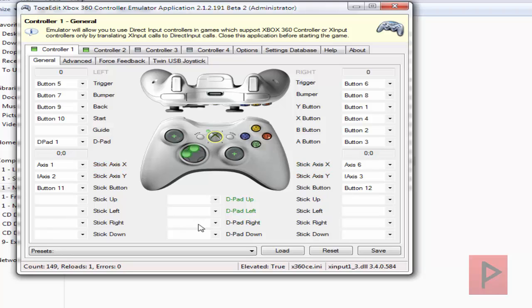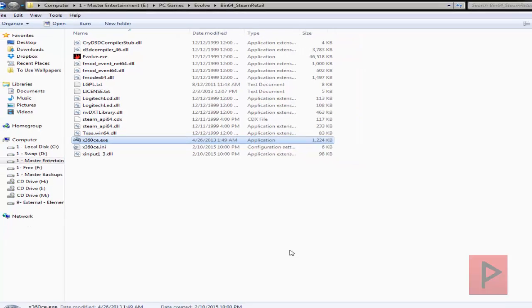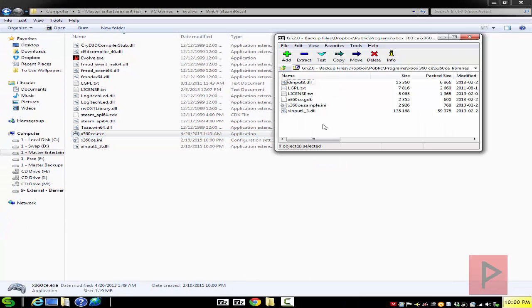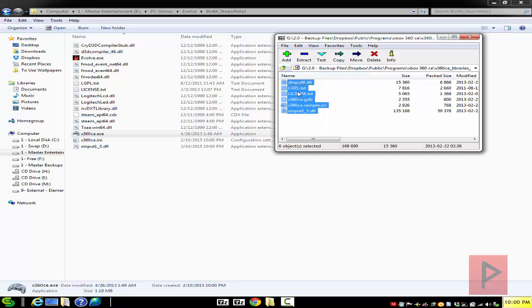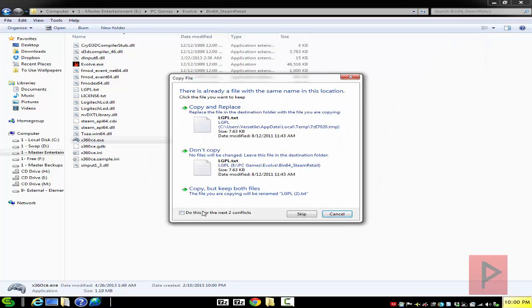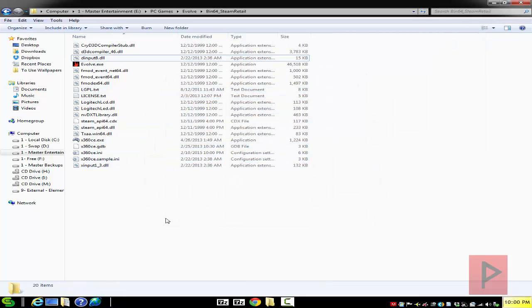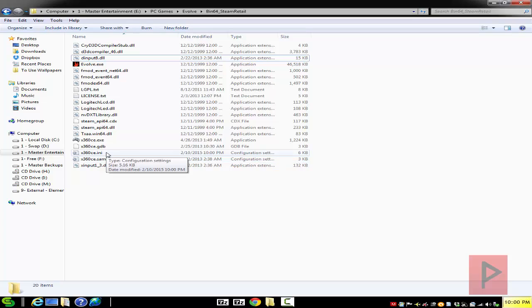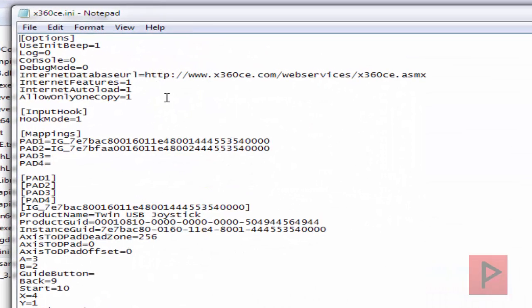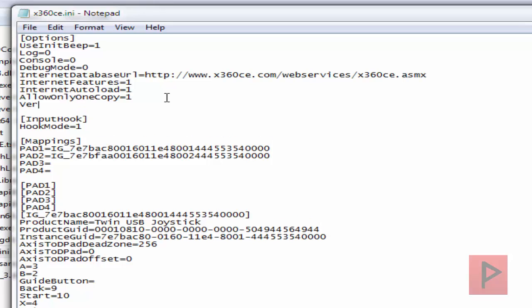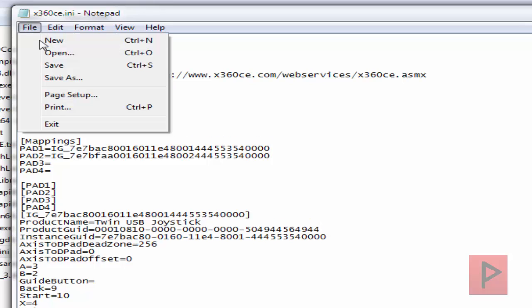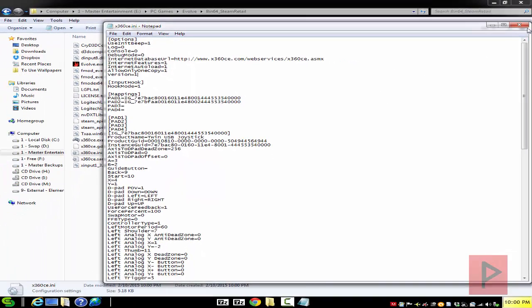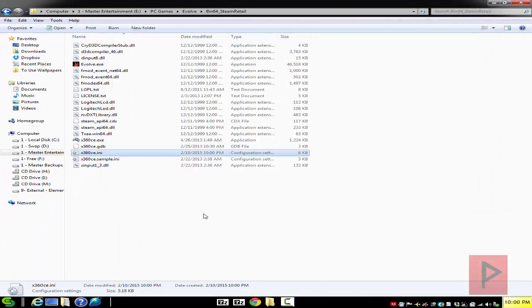Next thing you want to do is go into your x64 libraries, select everything, drag and drop, and overwrite everything. Then go into the x360ce.ini file and right here under options just type in version equals 1 and save it, just to make sure you don't get any errors.